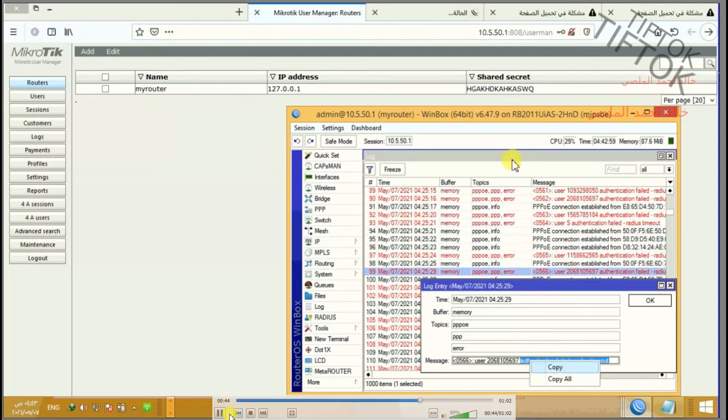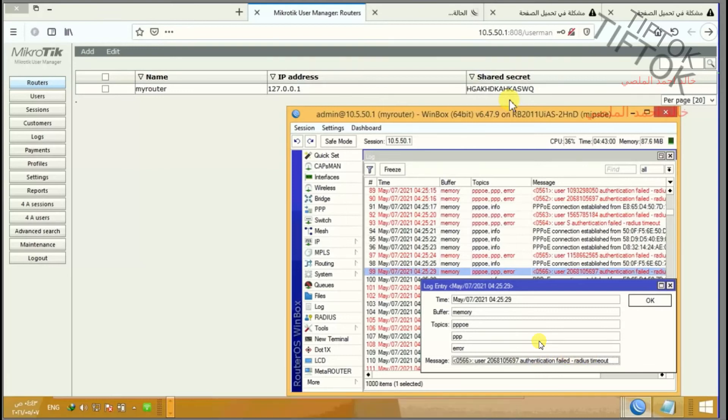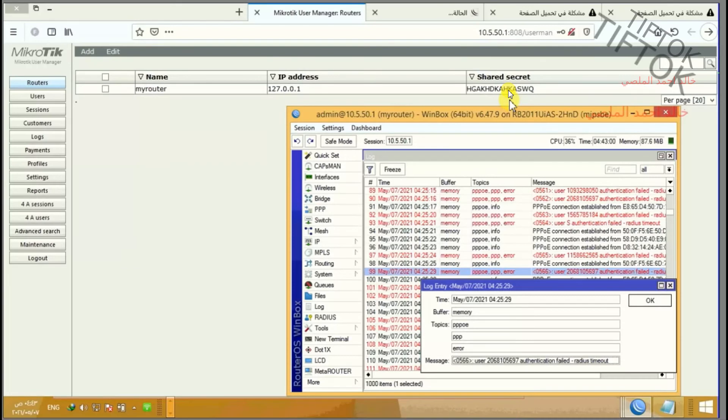Before changing the secret and setting IP address as local, the error is shown. After updating to the local address 127.0.0.1 and checking the secret, the problem is solved.